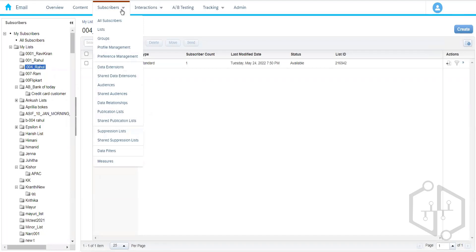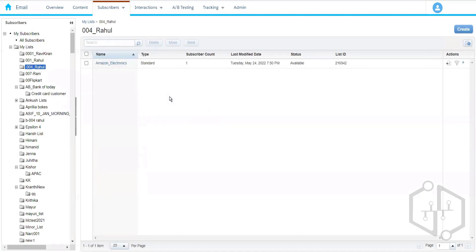We have different types of sends based on how we trigger or initiate them. When Marketing Cloud is integrated with a Salesforce account, we have Salesforce objects — like Accounts, Leads, and Opportunities. An object is essentially a table. In Marketing Cloud we call it a data extension; in Salesforce we call it an object — same concept, different names due to different platforms.